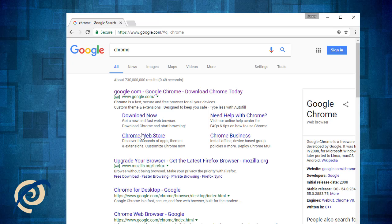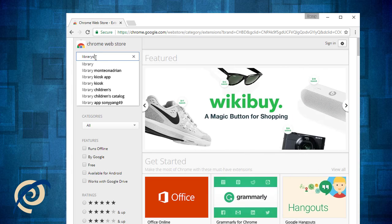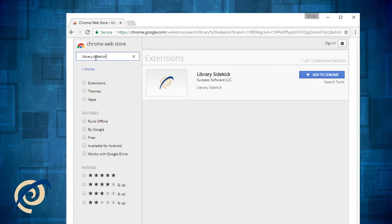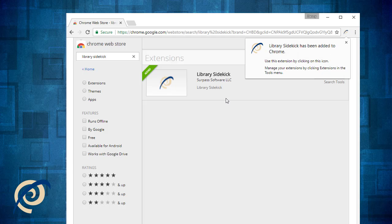Search for Chrome and click the link for the Chrome Web Store. Now search for Library Sidekick. Click Add to Chrome and then click Add Extension. And Library Sidekick is installed.